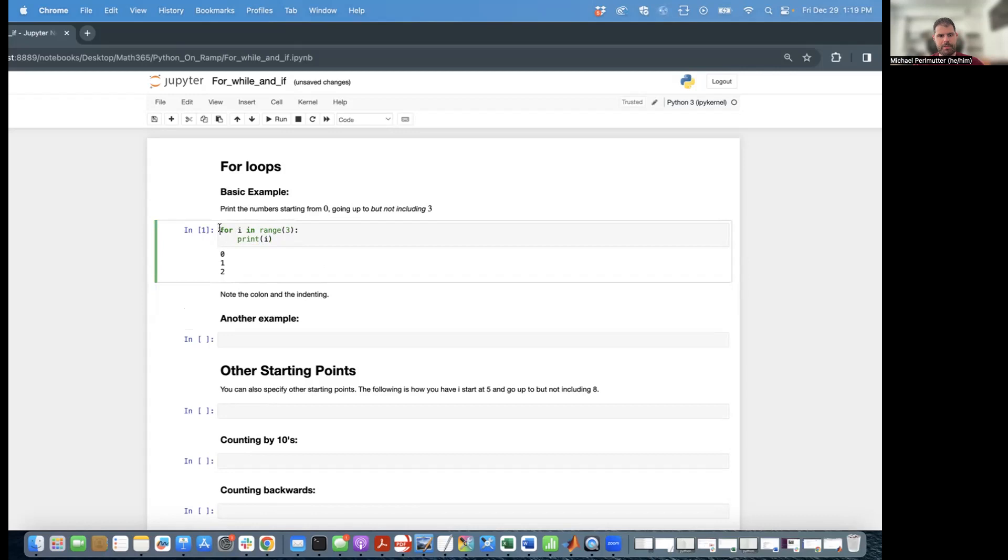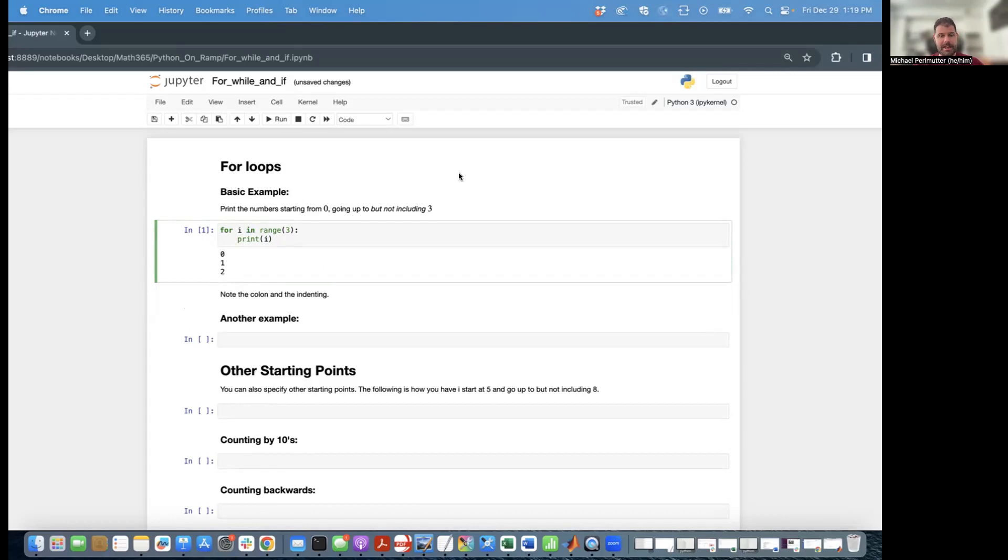So you start with for, then you specify the variable, then you specify where the variable is going to go through, where it's going to iterate through. And range three, by default, if you don't specify anything else, is the numbers starting at zero, going up to but not including three.